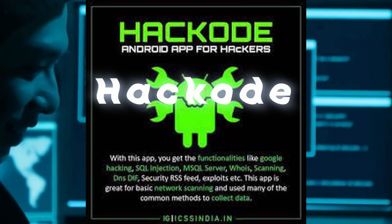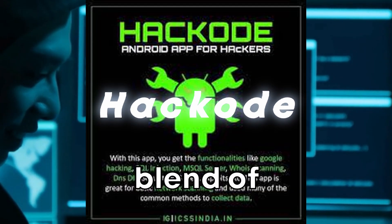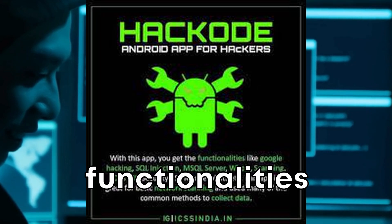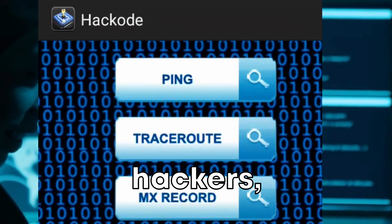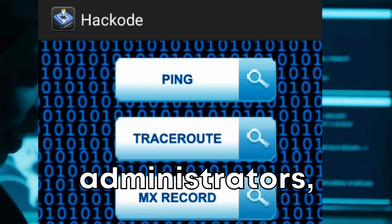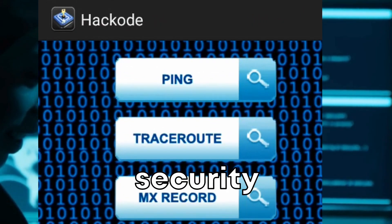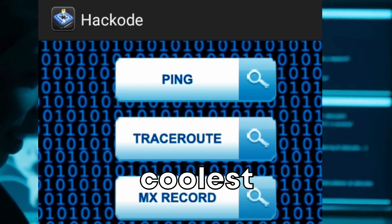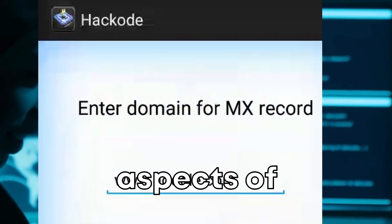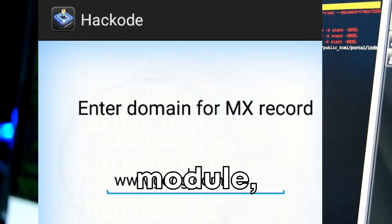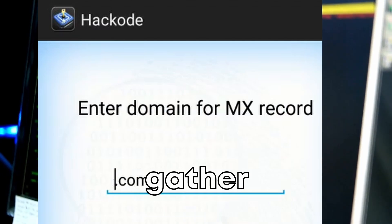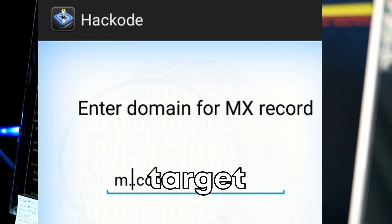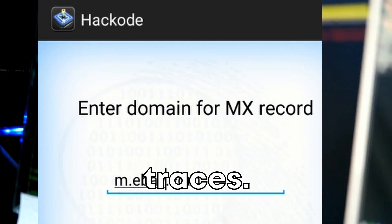At number four, we have Hakode. Hakode offers a unique blend of functionalities tailored for ethical hackers, IT administrators, and cybersecurity professionals. One of the coolest aspects of Hakode is its reconnaissance module, which allows users to gather information about a target without leaving any traces.